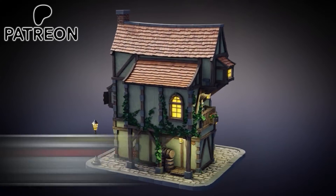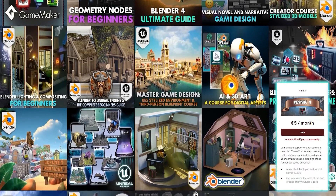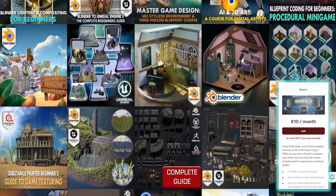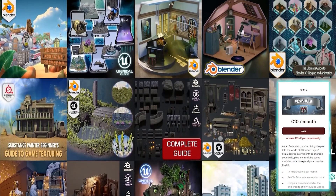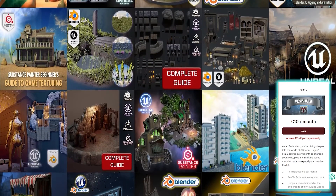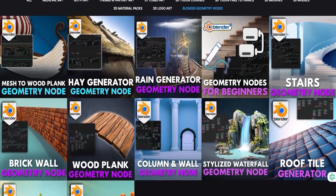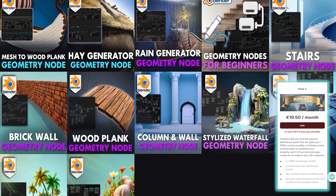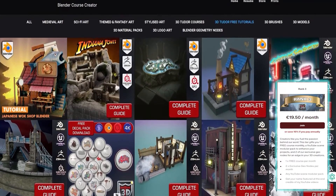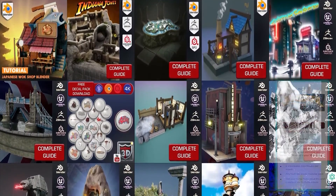Let's take a look at these ranks. Rank 1 is all about just supporting us at 5 euros per month — just a big thanks for everything we do. Rank 2 at 10 euros per month comes with a free course every single month — any of the scenes we've been creating here on YouTube — absolutely free, and you'll get your name featured in the end credits of all our YouTube videos. Stepping up to Rank 3 at 19 euros 50 per month, you get pretty much the same as Rank 2 but we also give you two geometry nodes per month absolutely free.